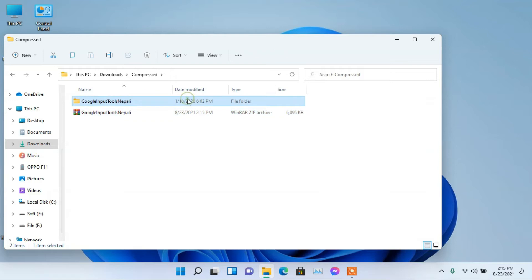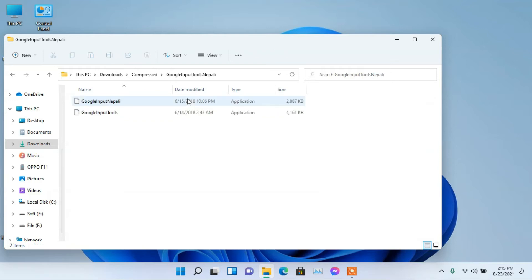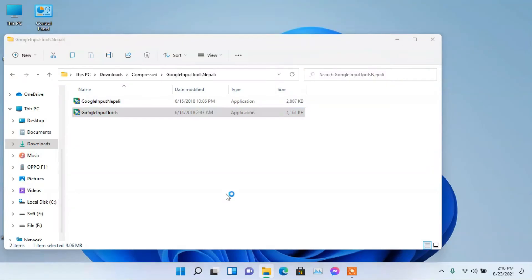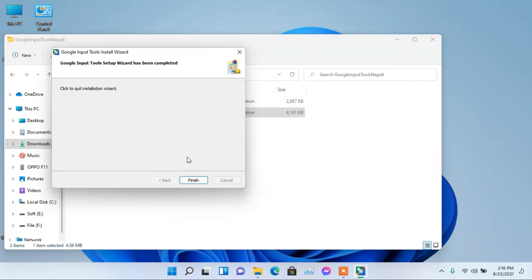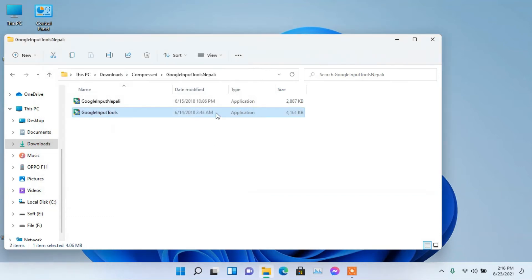Now open Extracted folder. First install Google Input Tools. Then install Google Input Tools Nepali.